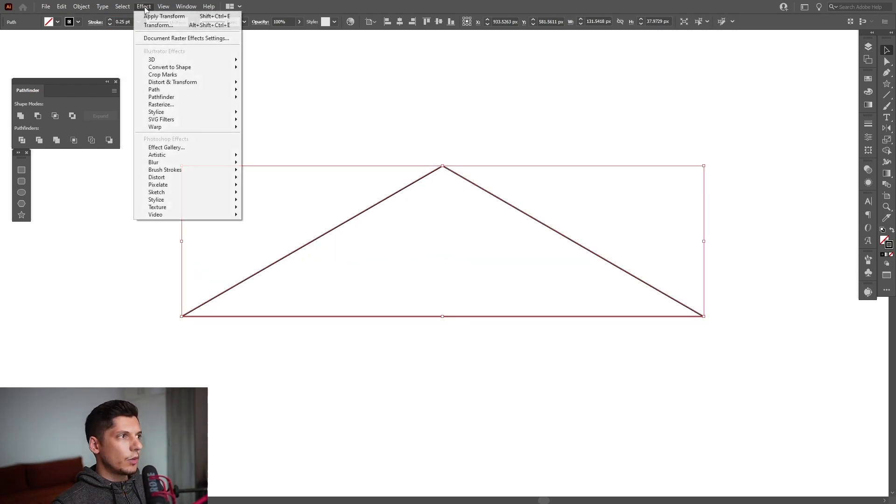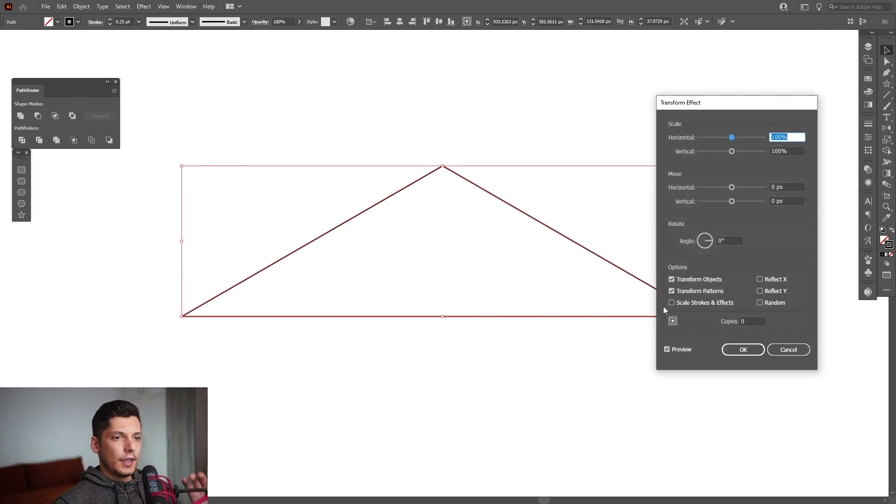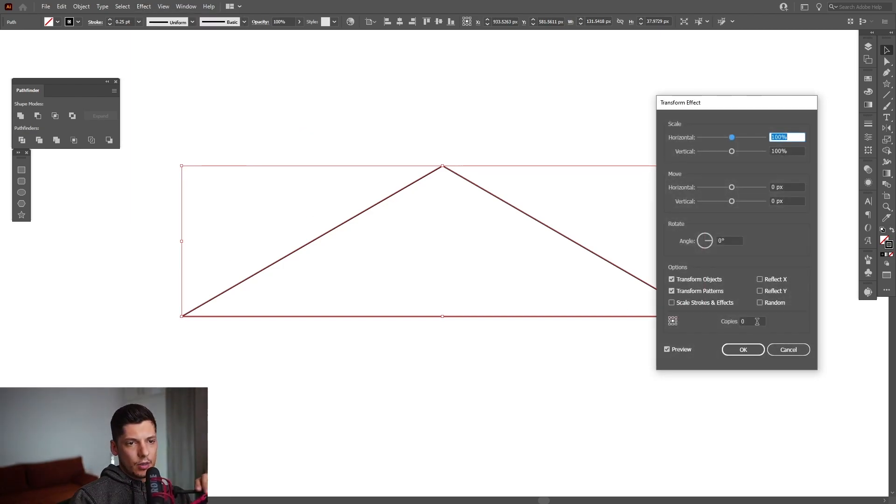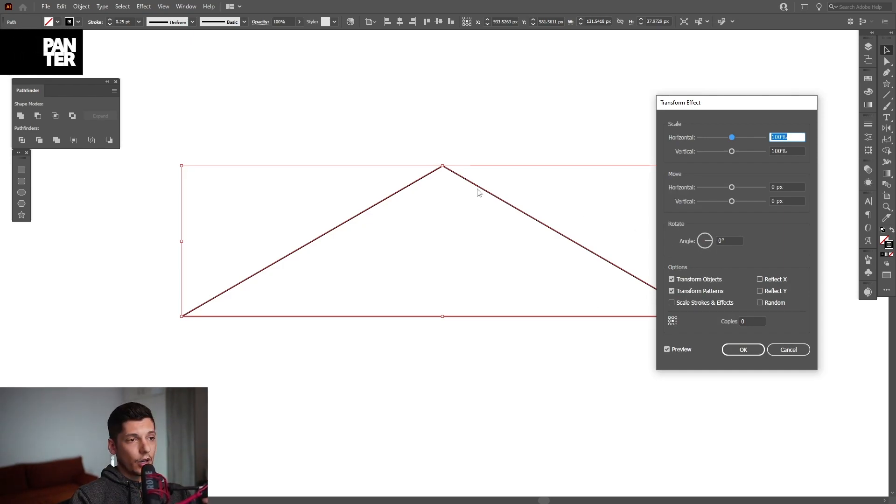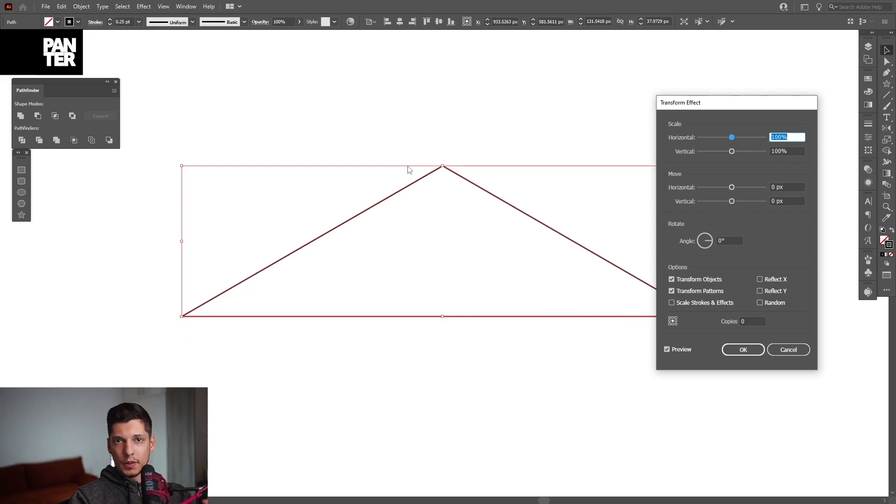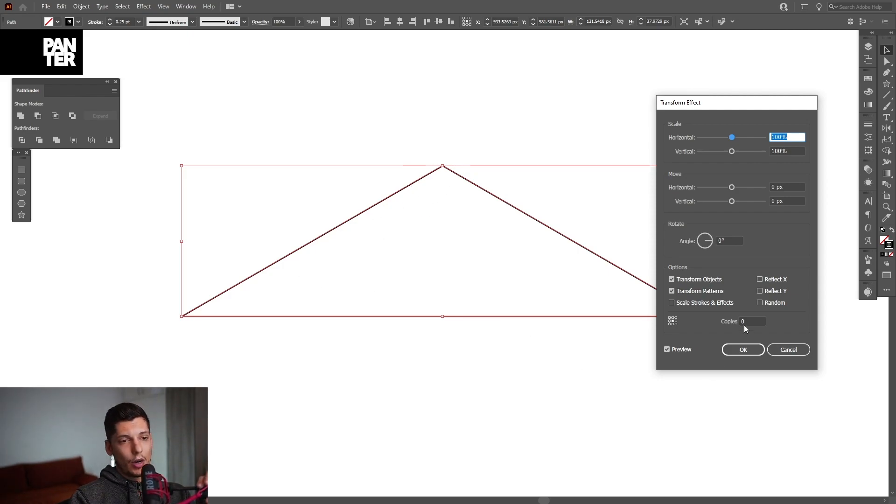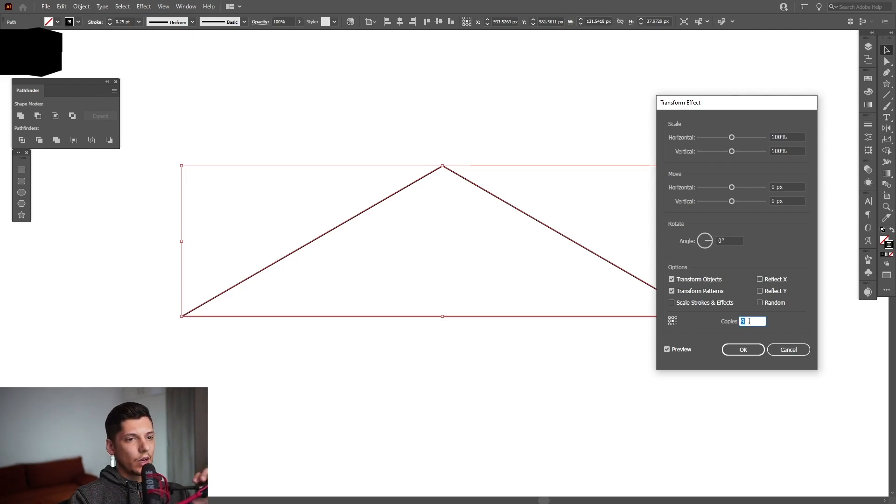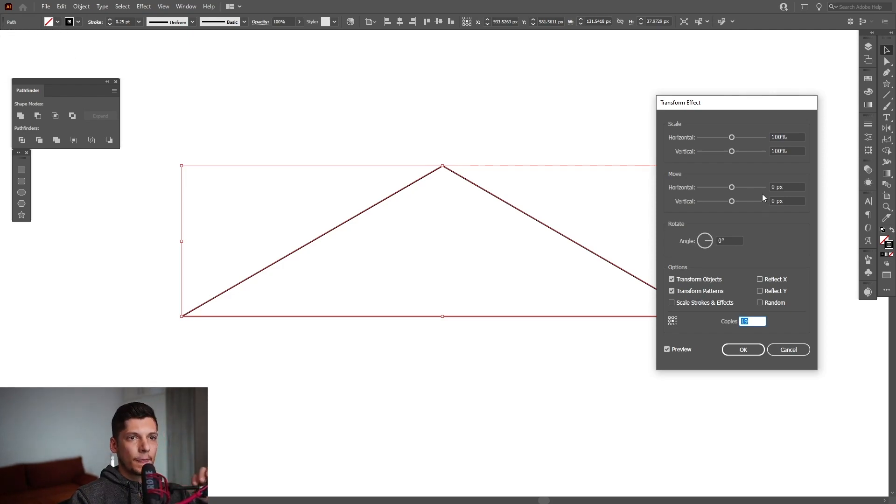From here we're gonna go to Effects, Distort and Transform, Transform, and we're gonna increase the copies, the number of copies of this. The main idea is for the number of copies to be on pair because we already have the original copy in here. So the new copies, we're gonna make like seven, and with this one it's gonna be eight. So I'm thinking to make somewhere around 19.